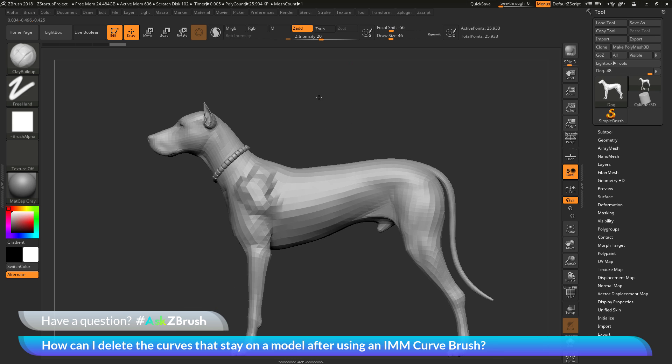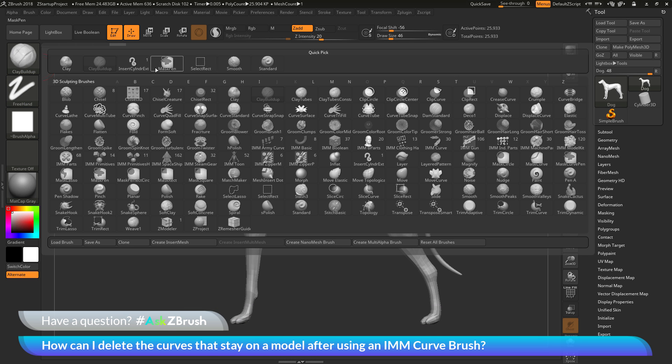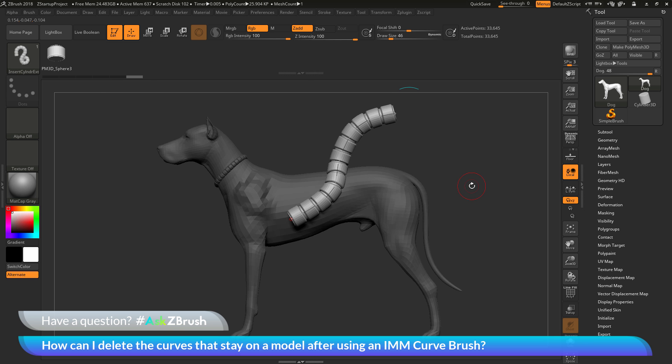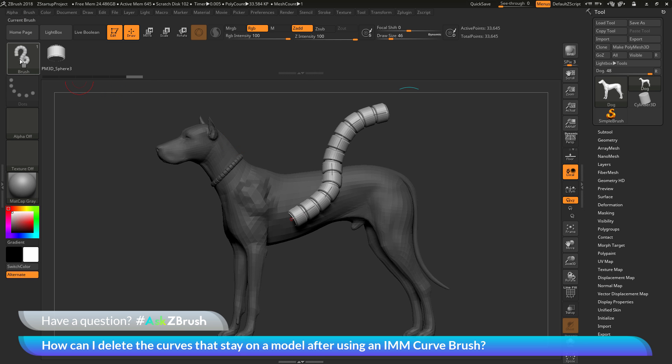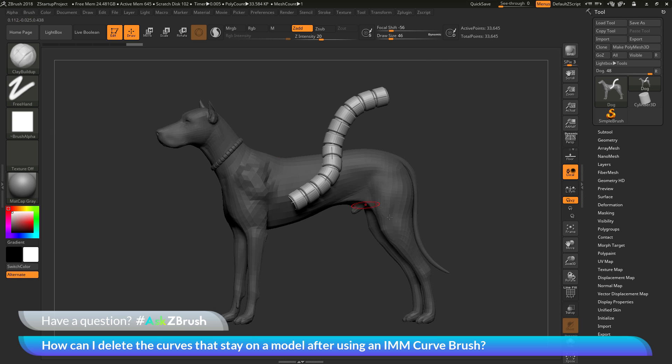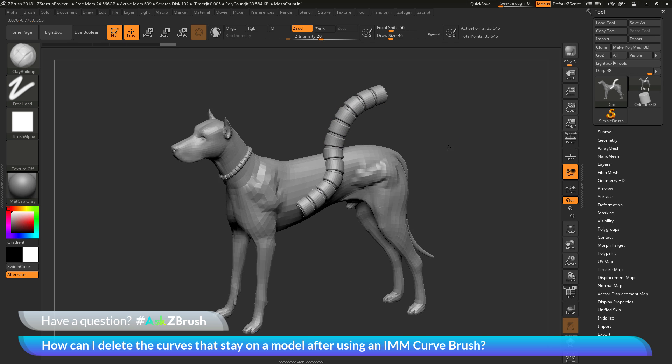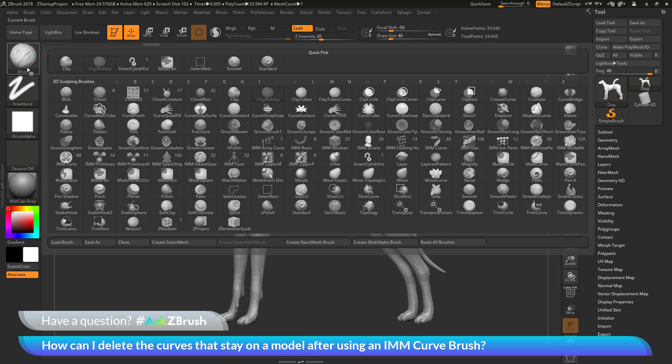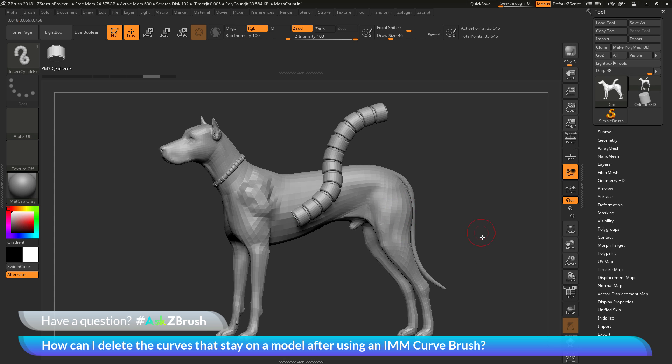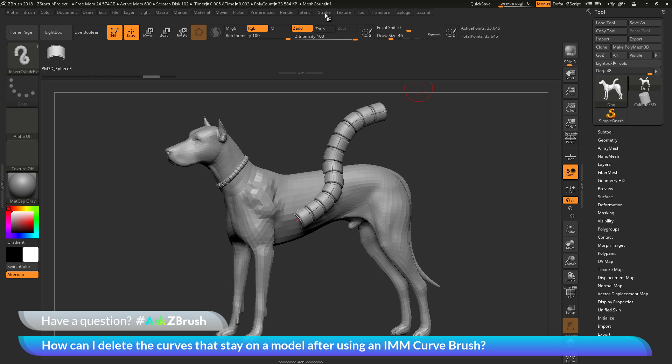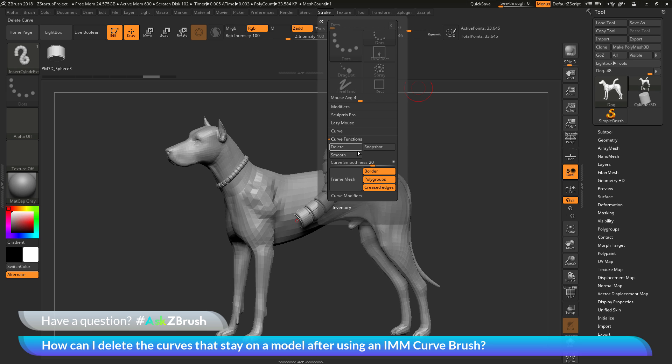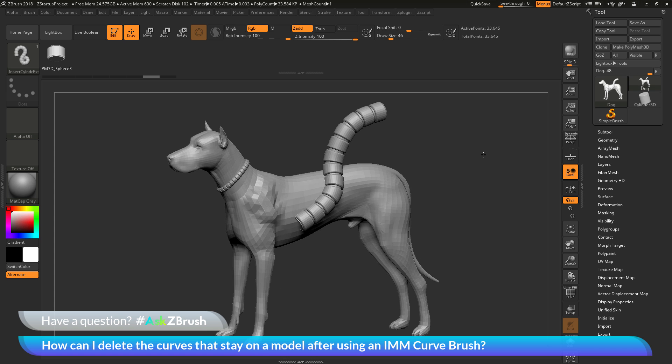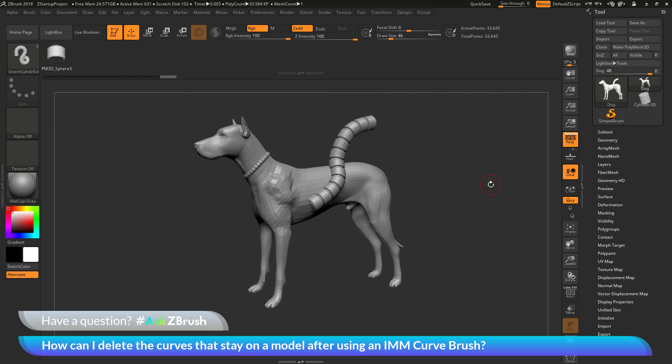So the process again is if you have used an IMM curve brush and applied a curve to your model, and then you've switched to another brush and then you want to remove the curve that has been left over, you can first either make sure that you still have the IMM curve brush selected and click anywhere on the model that is not the curve. And this will remove that curve. Or you can navigate up here to the stroke palette, go to the curve functions area, and then click the delete button. And that will also remove the curve as well. So I hope that helps.